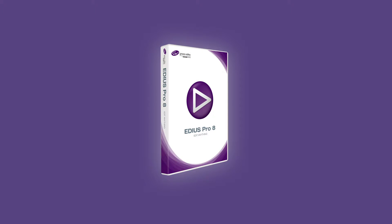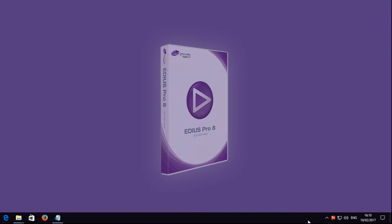If you have the demo version of EDIUS installed but have purchased the full version, then you can simply activate your demo version using the license number for the full version. This means you do not have to reinstall EDIUS.